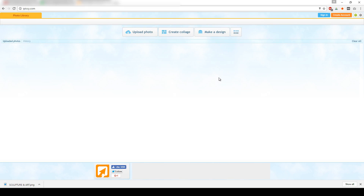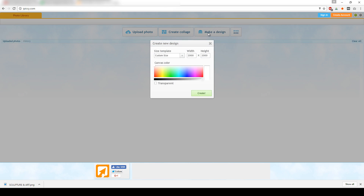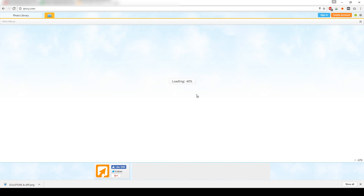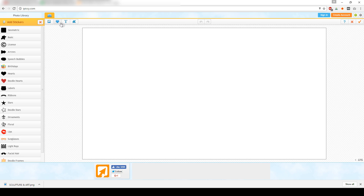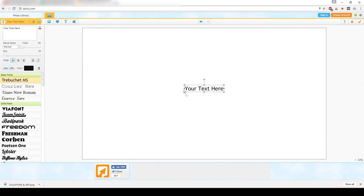Now we are here in iPiccy.com. As you can see in the dashboard, you can upload your own photo, create a collage, or start making designs. We're going to go over to where it says Make a Design, go for custom size, and put in 1920 by 1080 pixels. Let's pick white just to be safe with our color. Now we have our template here, and as you can see, you can start uploading photos or make your own cool design with iPiccy.